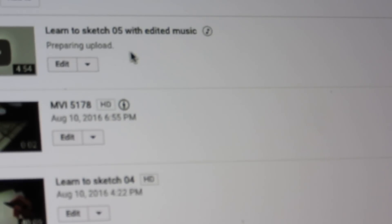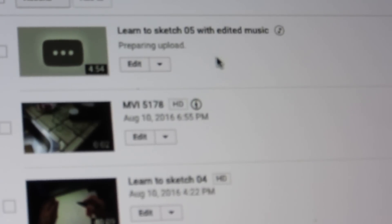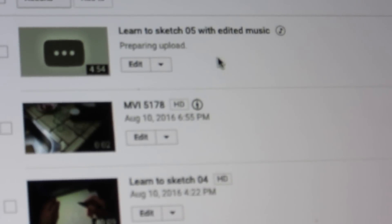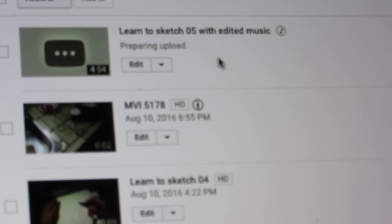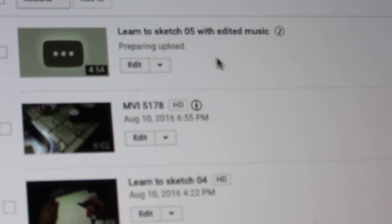We go back — this one is already saved: 'Learn to Sketch Number 5 with Edited Music' is there. It says 'Preparing upload' because it is still processing. Make sure everything is right. This is how it works — I hope you enjoy this video, bye bye friends!